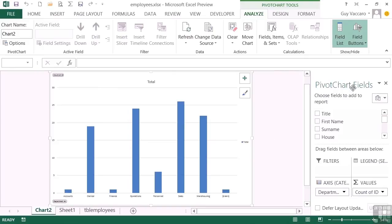Now on the right you'll notice it says pivot chart fields, very much like a pivot table field, and we have the same four sections. So having created the chart, we could then customize it, but at the moment we're just looking at how to create them.